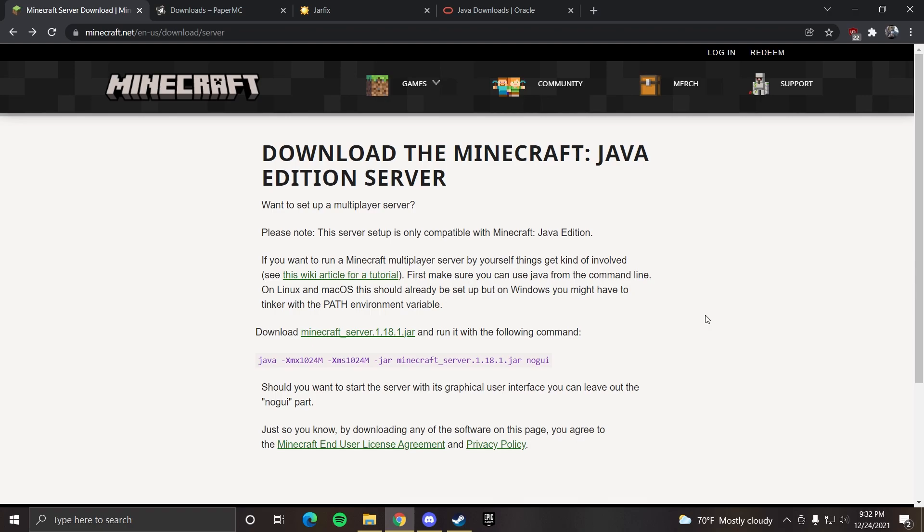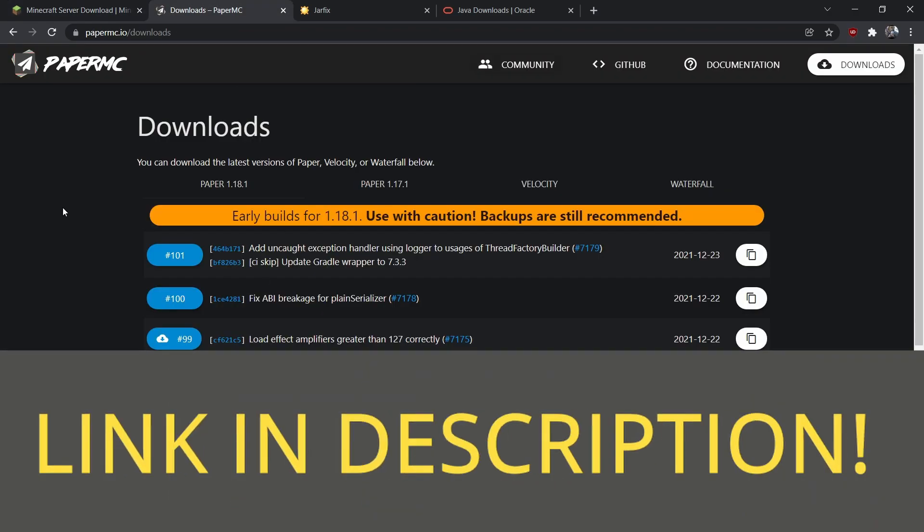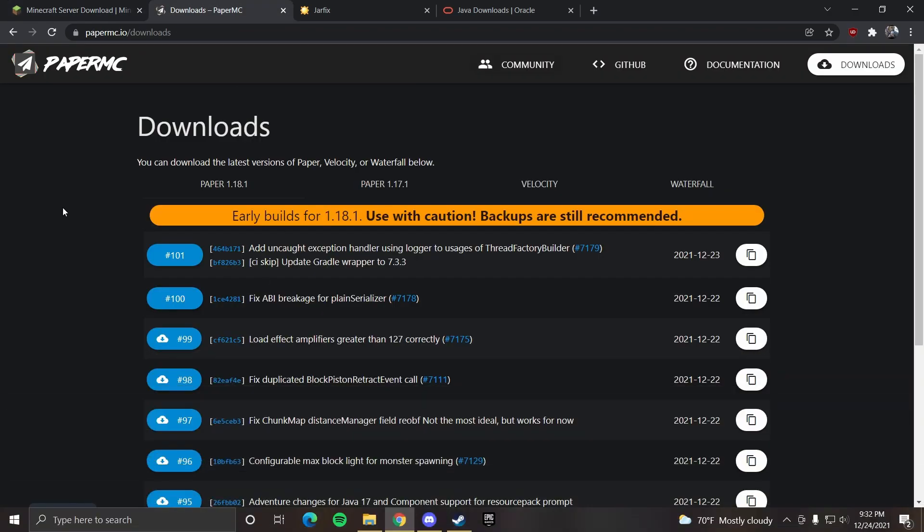However, from my experiences, it's always caused lag for all my friends. For this video, I will be downloading a server from PaperMC. These servers generally run faster and allow you to add plugins to boost quality of life.